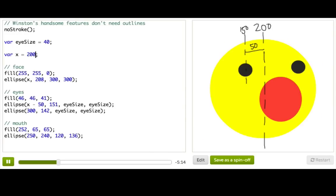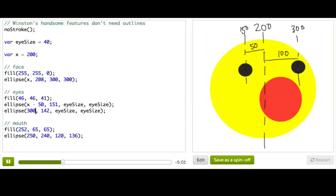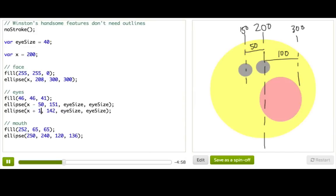So his right eye is being drawn at 300, I can see. So this over here is 300. And 300 I know is 100 more than 200. So his right eye should be wherever his face is, plus 100. So that's x, plus 100.